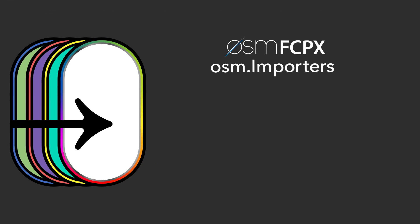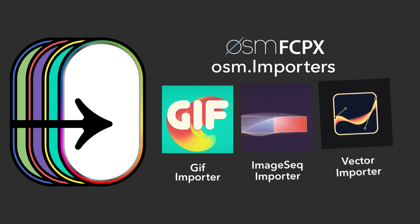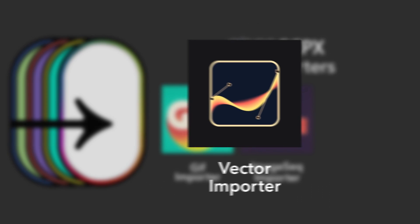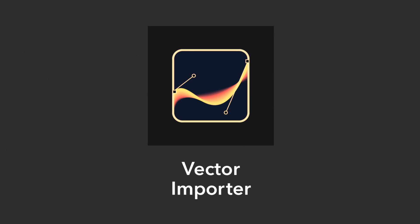Awesome Importers from Awesome Final Cut Pro is a must-have set of utilities. And Vector Importer is the best way to import a vector image and customize it on your timeline.